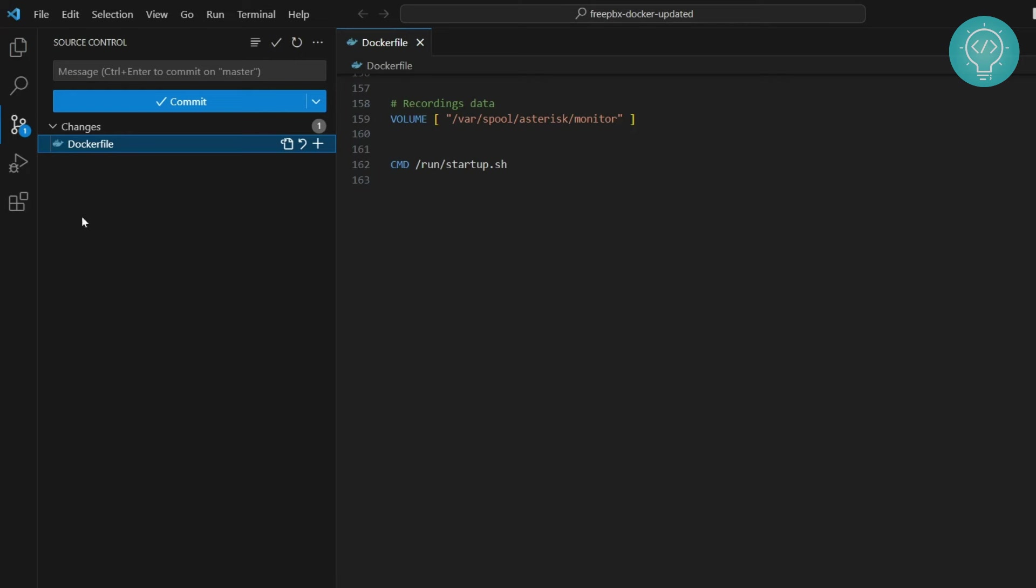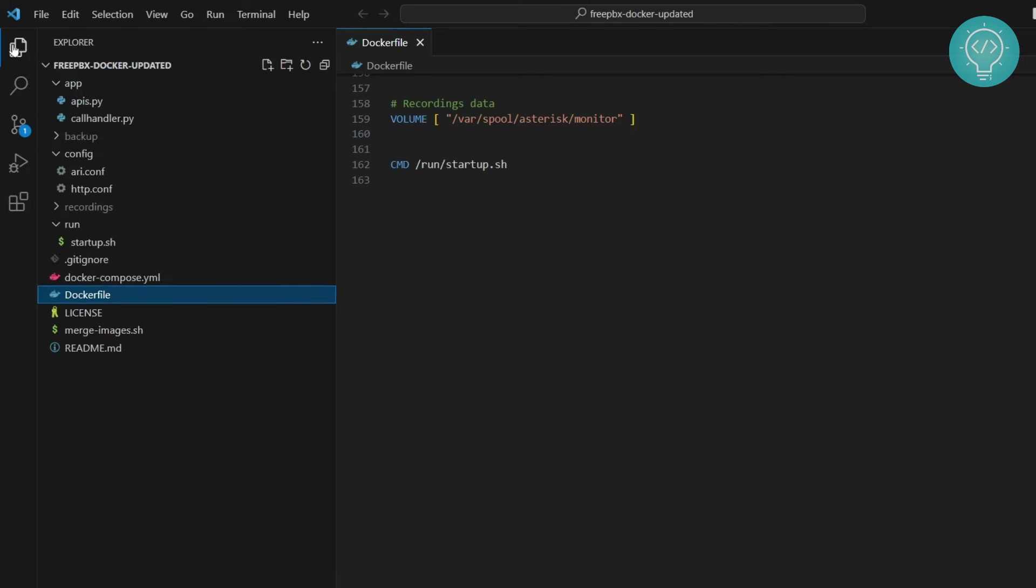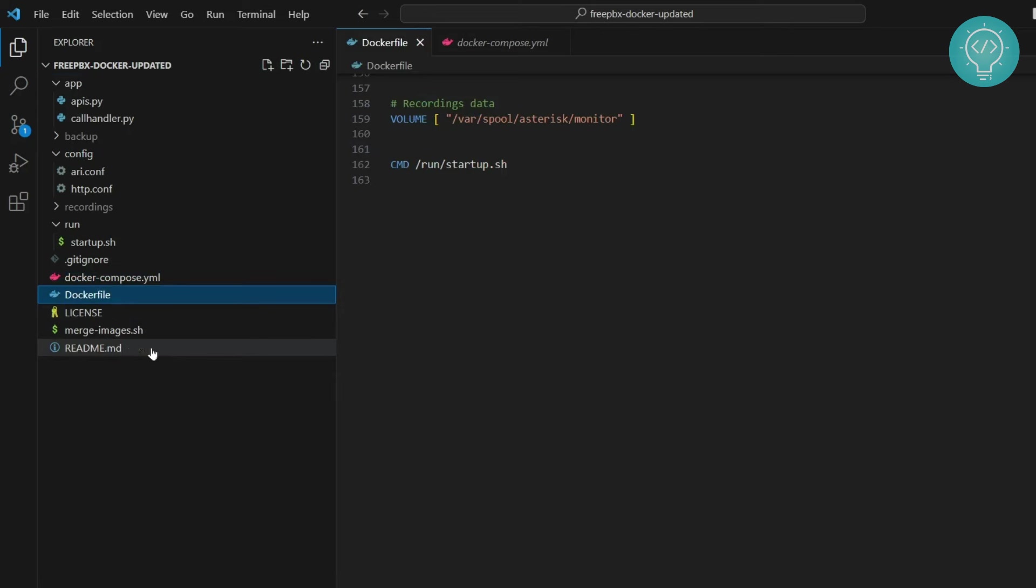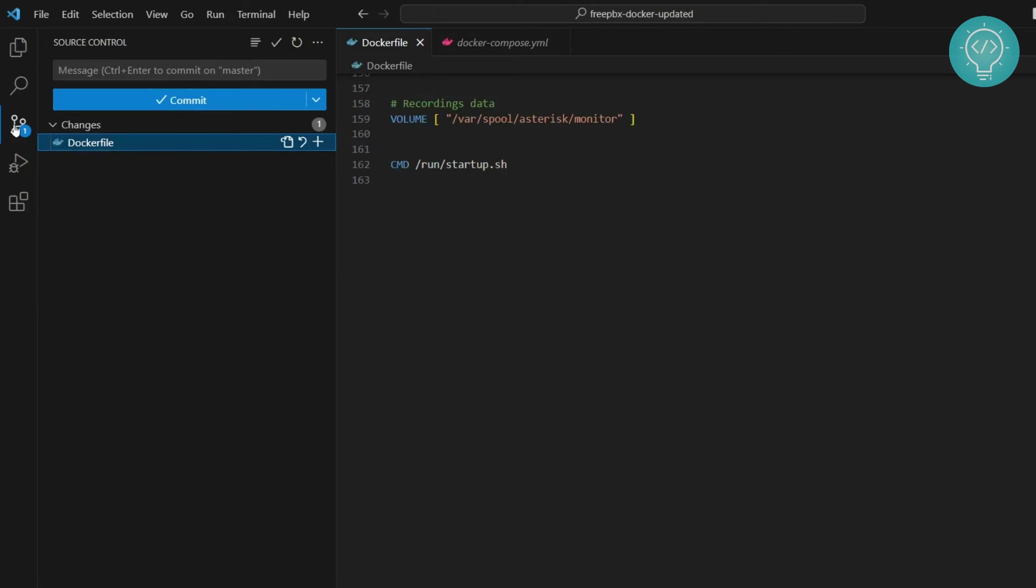So click on this and here you will see which file has changes. So as you can see in my project I have multiple files. So I only have changes in Dockerfile. So that is what this is showing.